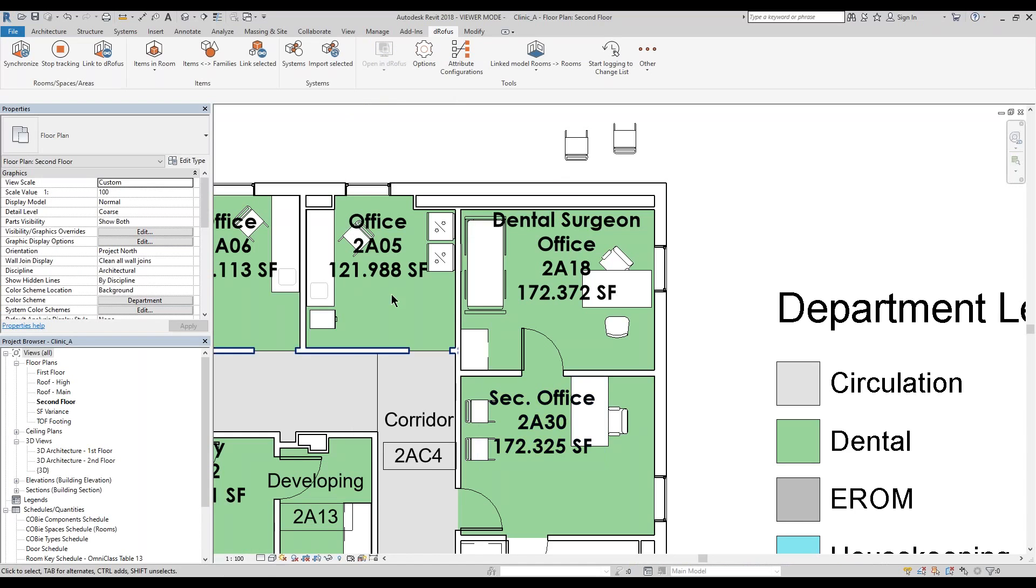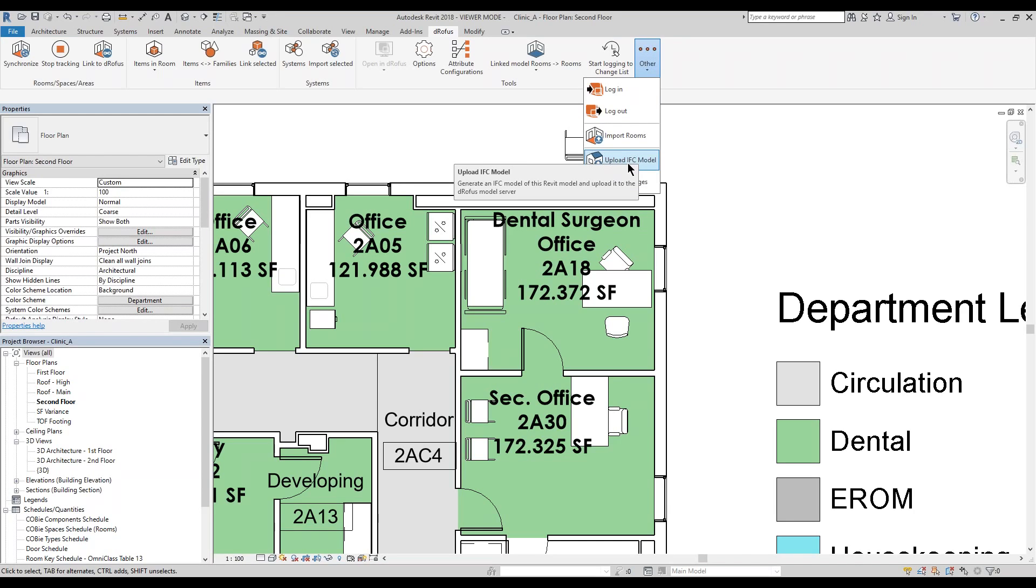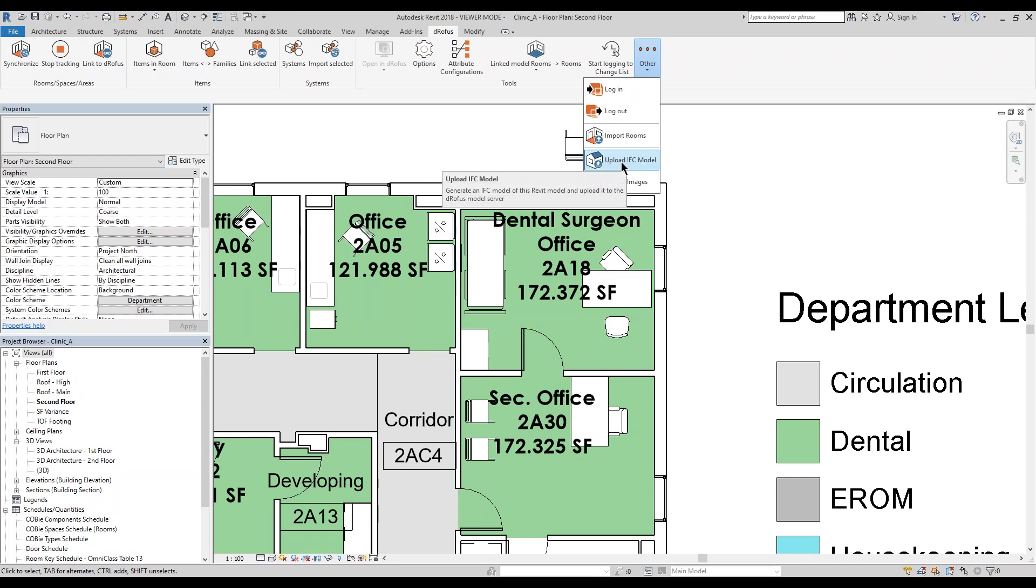I'm going to go into Revit, into the Doropus tab, and there's a button that says upload to IFC. IFC is a read-only version of the Revit model, an open source platform standard across the BIM world. It's taking the BIM model, exporting it out, and uploading it into the Doropus server by simply clicking the button.